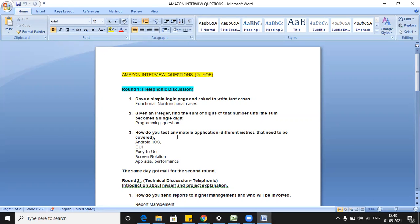The third question was: how do you test any mobile application — what metrics need to be covered? You can cover various operating systems like Android and iOS, so compatibility testing. You can talk from a GUI point of view, how easy the application is to use on a mobile version. Also consider when you rotate the screen, how features are displayed, application size, performance, memory usage, and whether you can open other applications on the phone while using this mobile application.